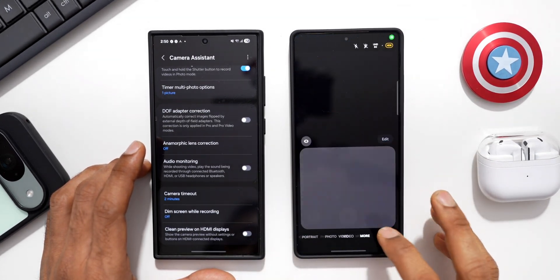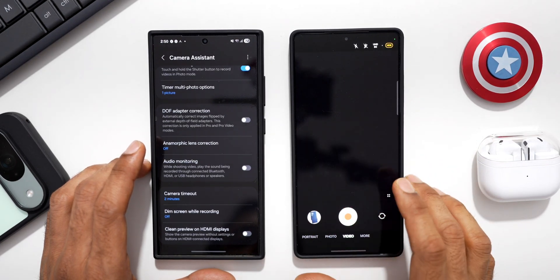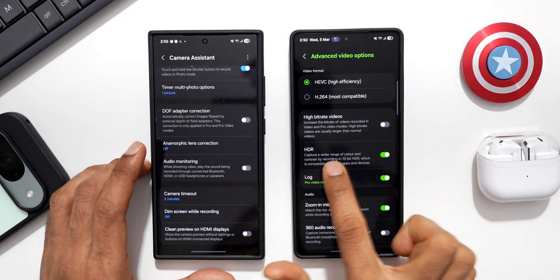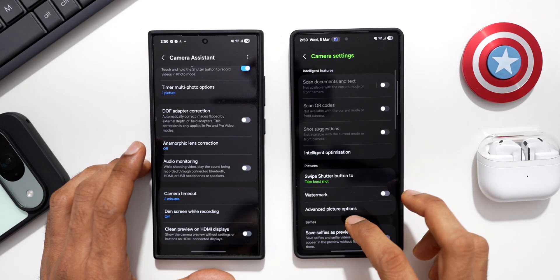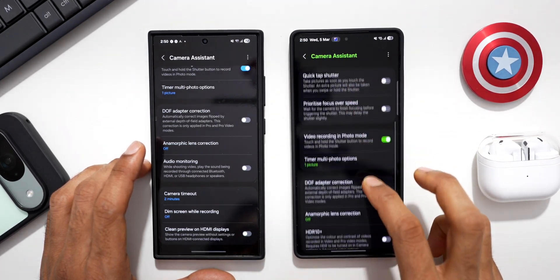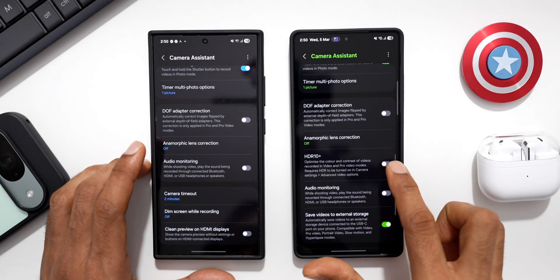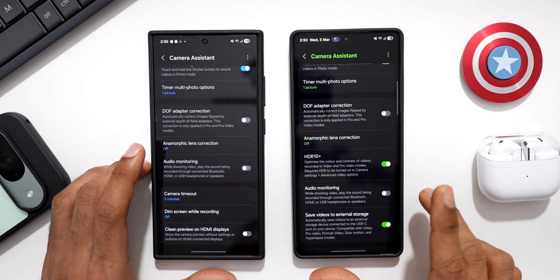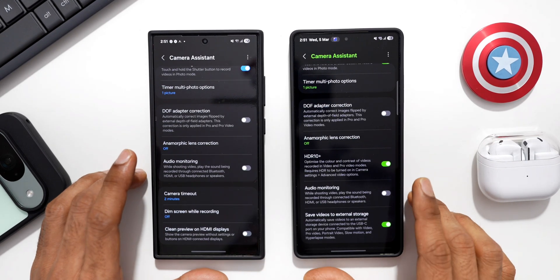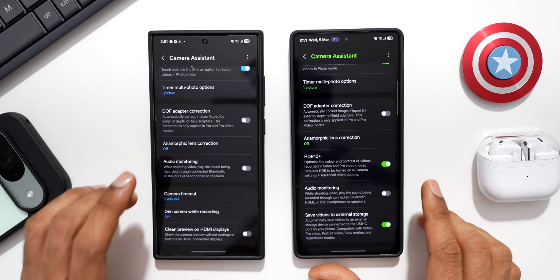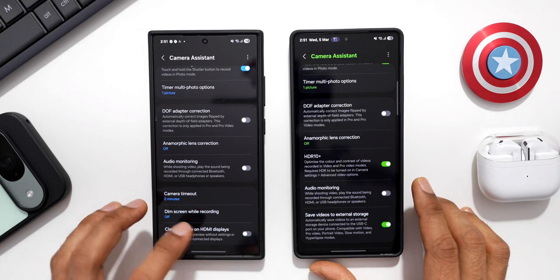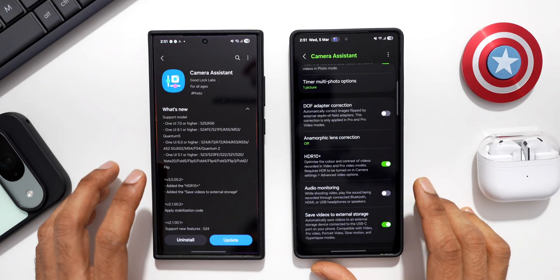Let's go to the camera settings — I'll open the camera, tap on the menu option, go to Settings, and under Advanced Video Options we have HDR, which I have already turned on. Now under Camera Assistant settings you can see this option which can be enabled: HDR Plus. This optimizes the color and contrast of videos recorded in Video and Pro Video modes, so it's a brilliant feature now available for previous models as well.